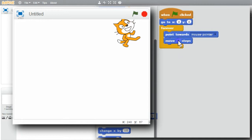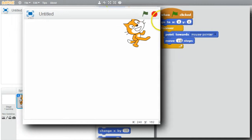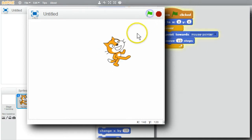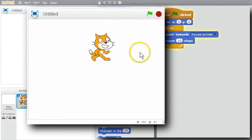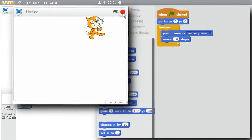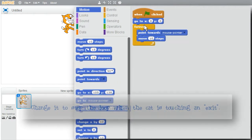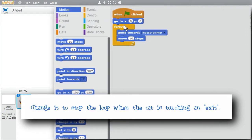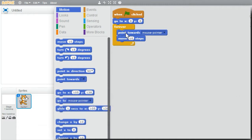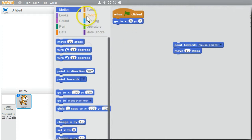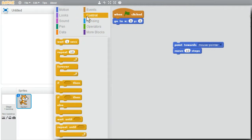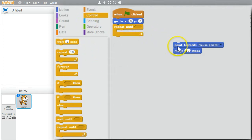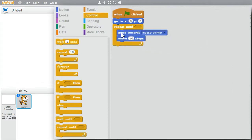I'll run one more time with steps of 10 instead of 5. Click the green flag - here comes the cat. I'll stop it. Now I'll change this example to stop the cat when it's touching something that could be used as an exit from a game or a level. I'll save the commands inside, get rid of forever, and go back to Control. I'll use repeat until instead, then drop the commands back inside. But repeat until what?